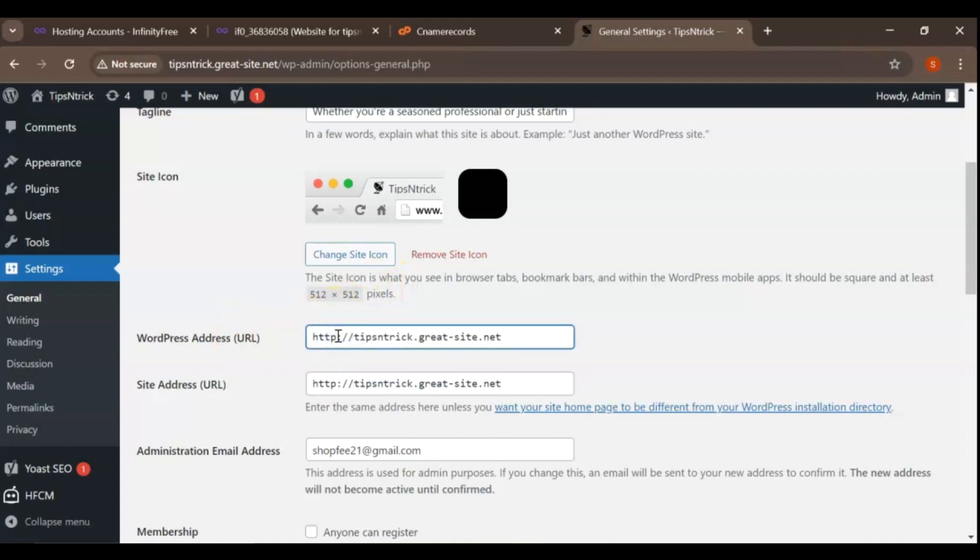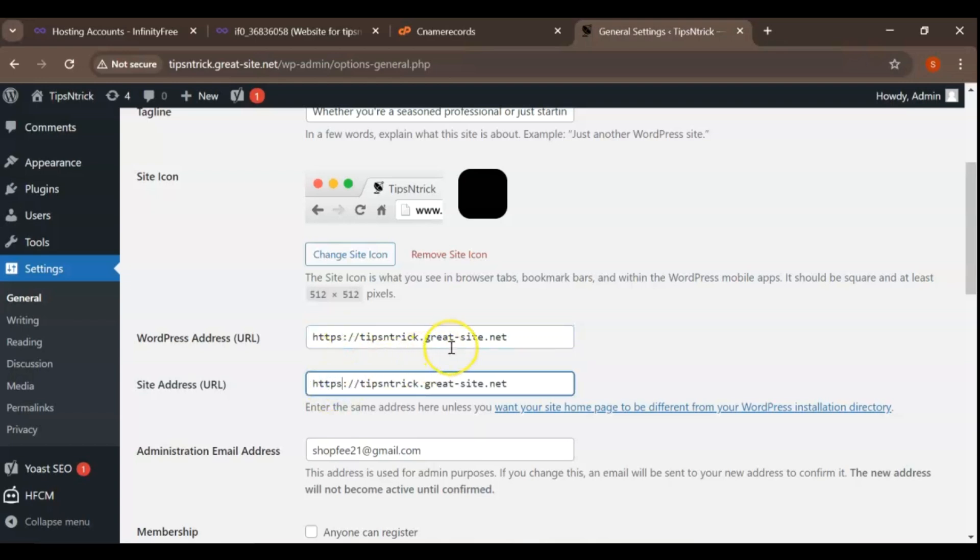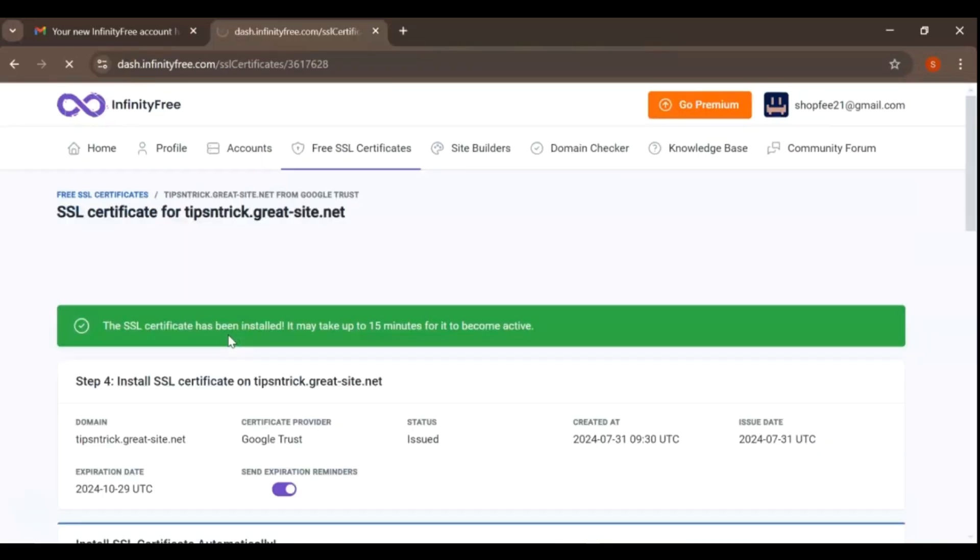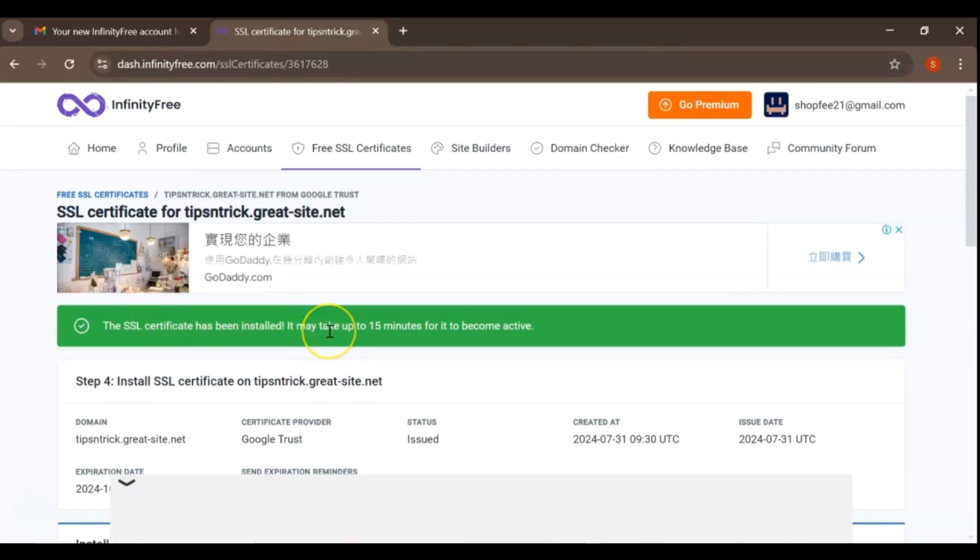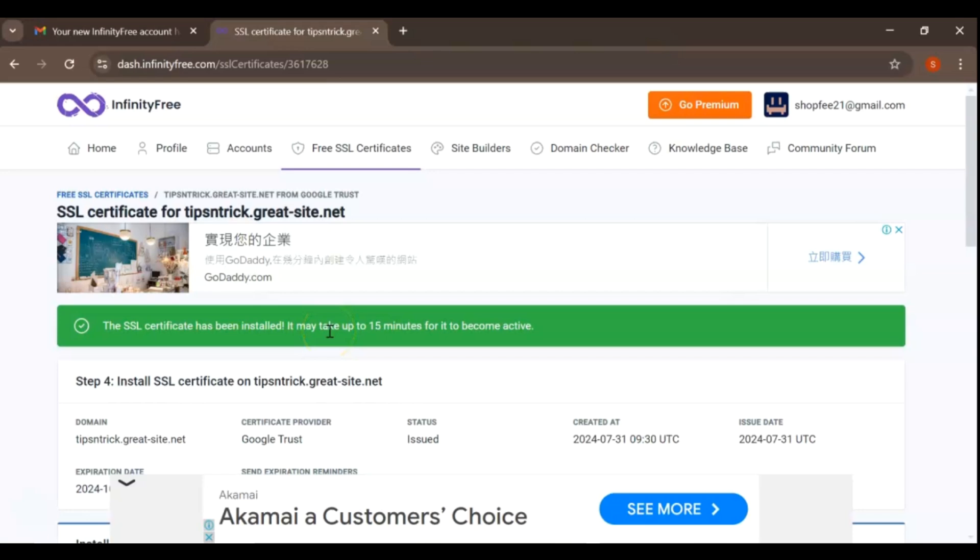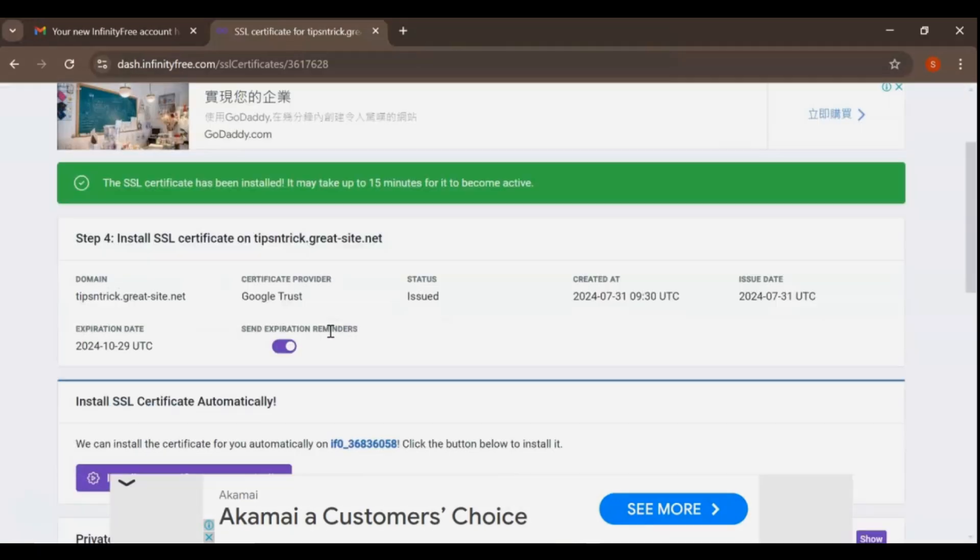Hey everyone, welcome back to this channel. In today's video, I'm going to show you how to secure your WordPress website with a free SSL certificate using InfinityFree. An SSL certificate is essential for encrypting data and securing your website, and the best part is, you can get it for free. Let's get started.